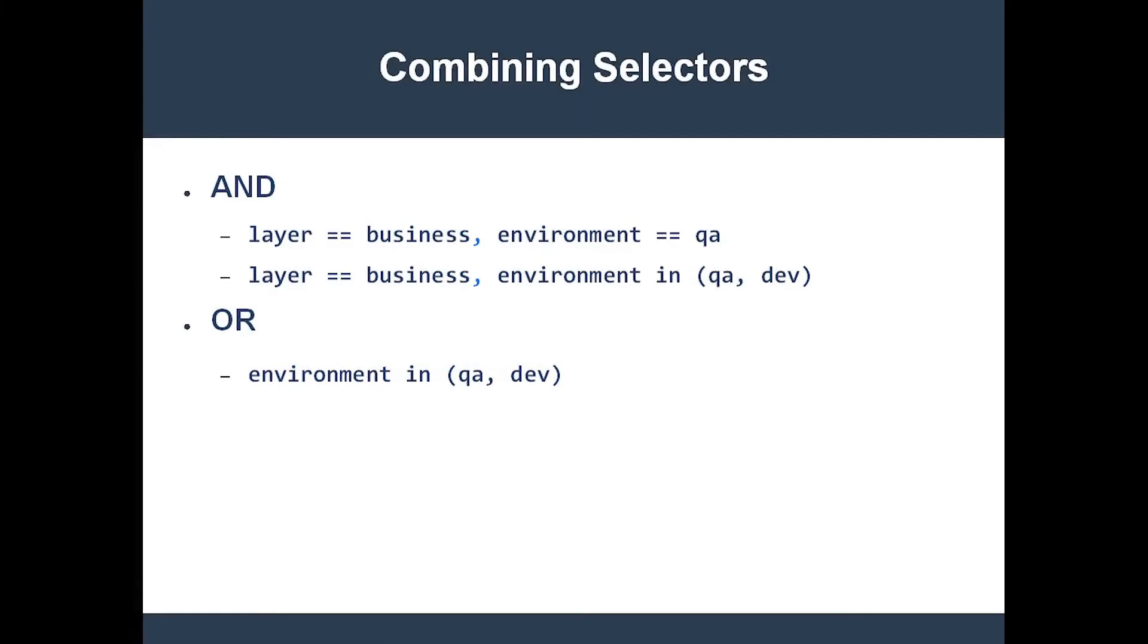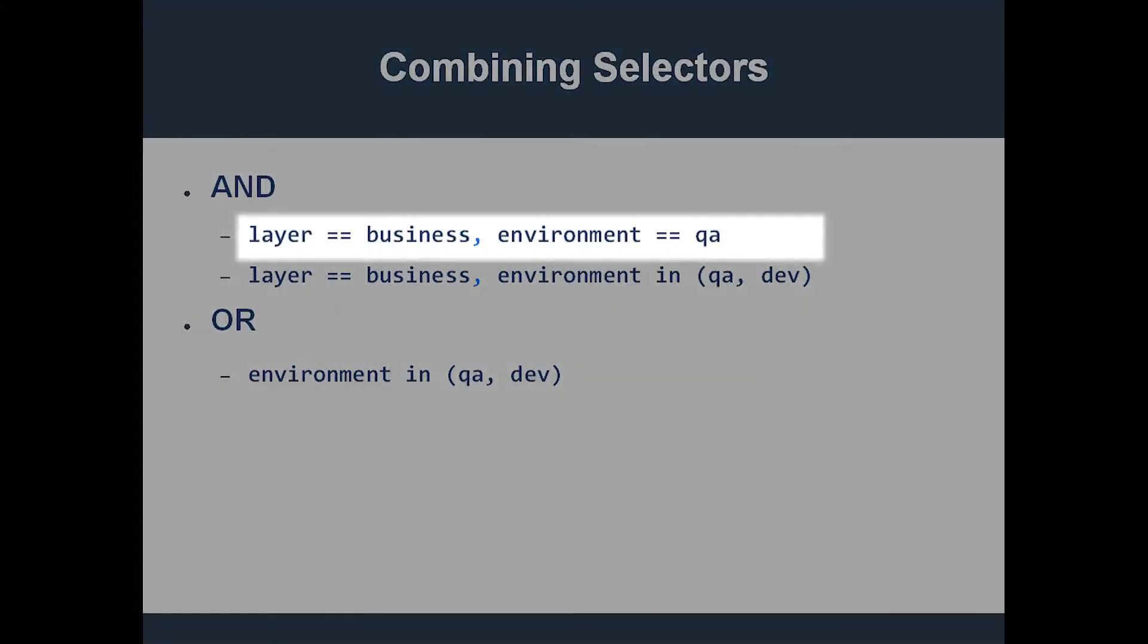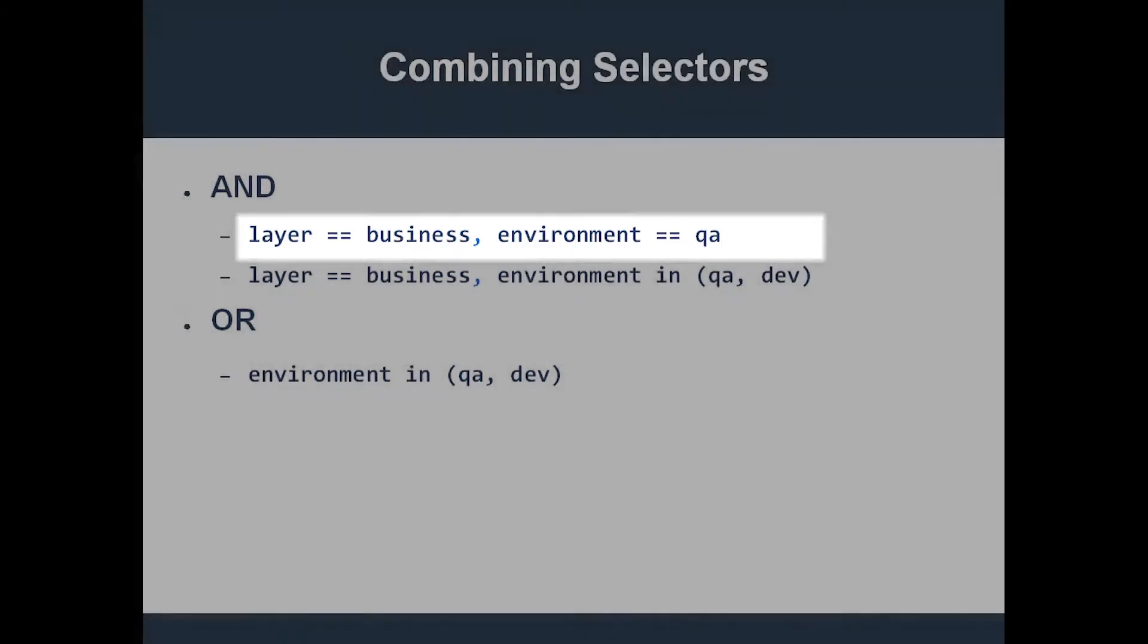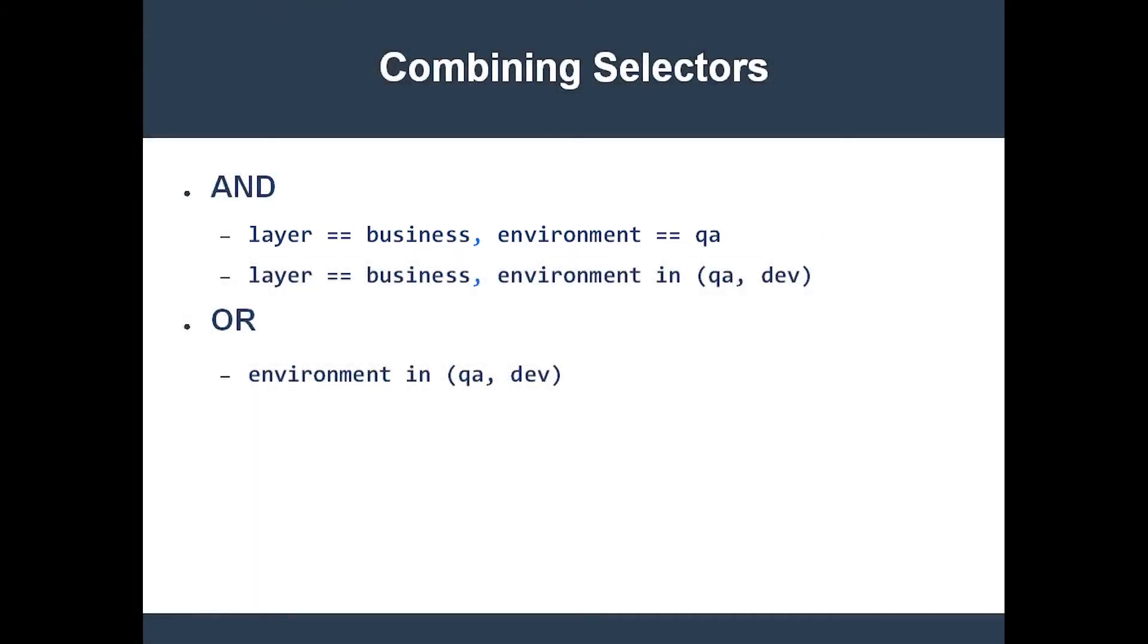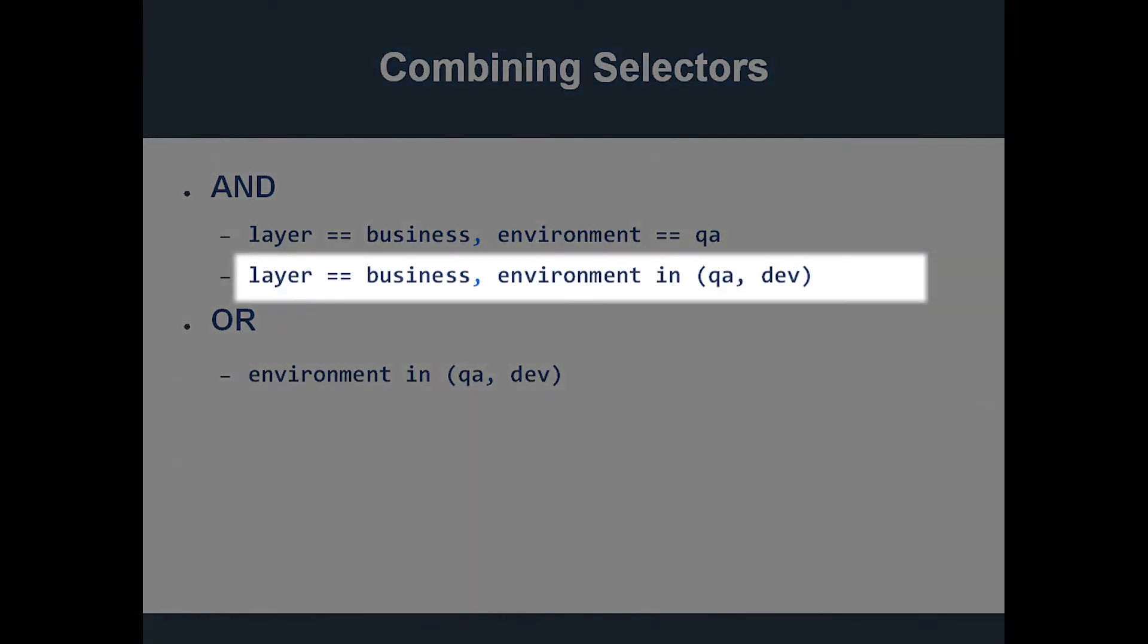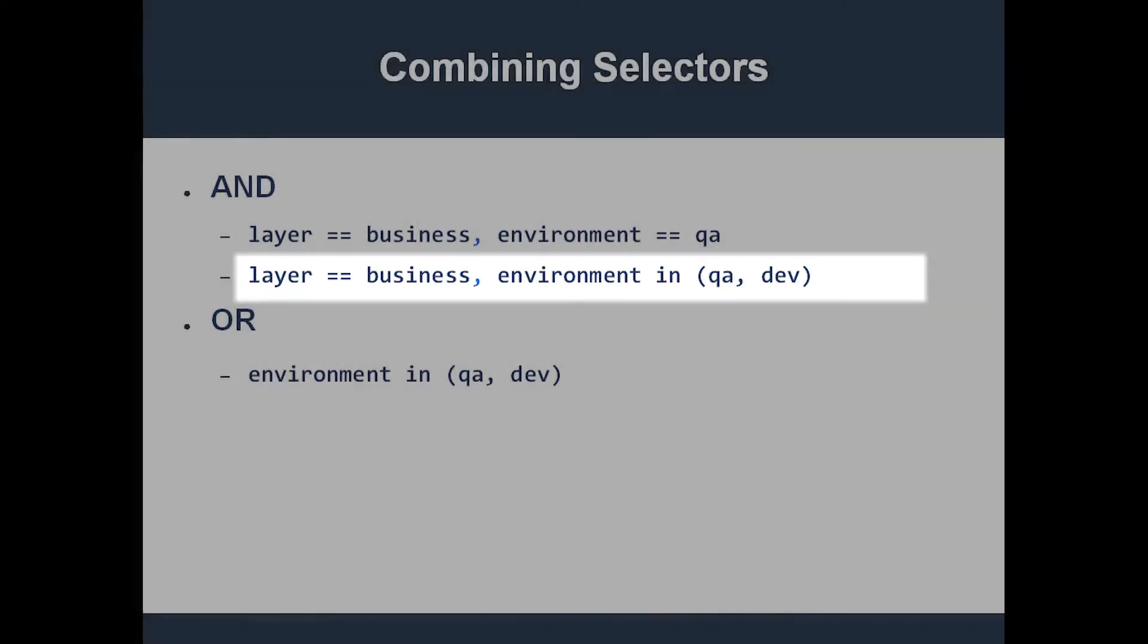You can use a comma to logically AND two selector expressions. For example, this selects all objects which have the layer equals business label and the environment equals QA label. You can also logically AND two set-based selector expressions. You can even combine equality-based selectors with set-based selectors like this.